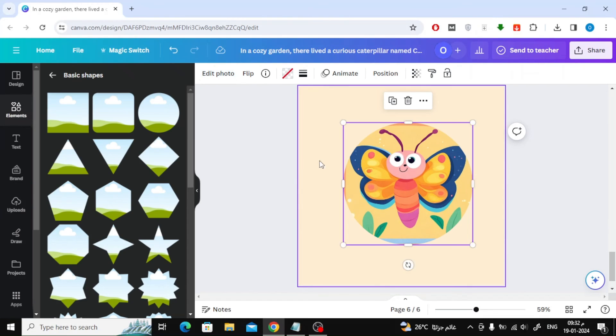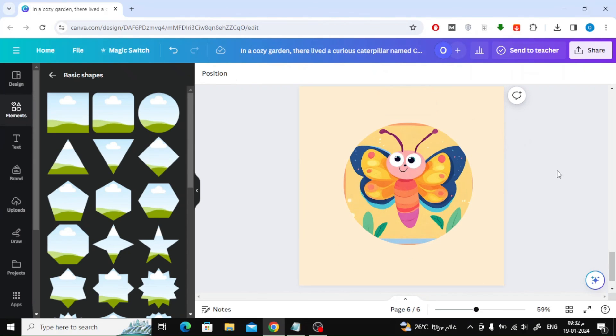That's all for today. This was a quick video on how to change square picture to circle in Canva. Thanks for watching and don't forget to like and subscribe to the channel.